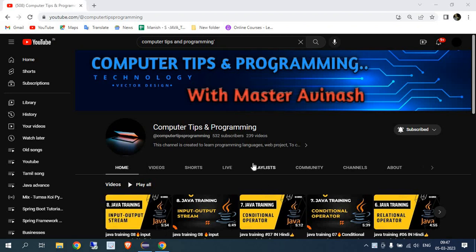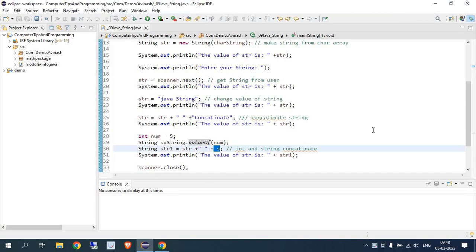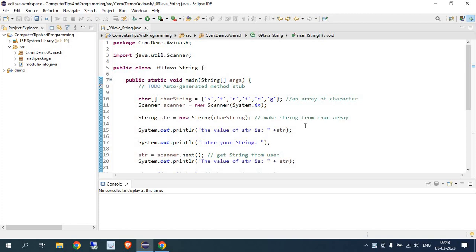Hello everyone, welcome back to my channel Computer Tips and Programming. In today's video we are going to learn about strings. This is a small topic but very important and basic — everyone needs to know it because we are going to perform many operations with strings. This is also a very important topic and something you'll handle almost every time in development.